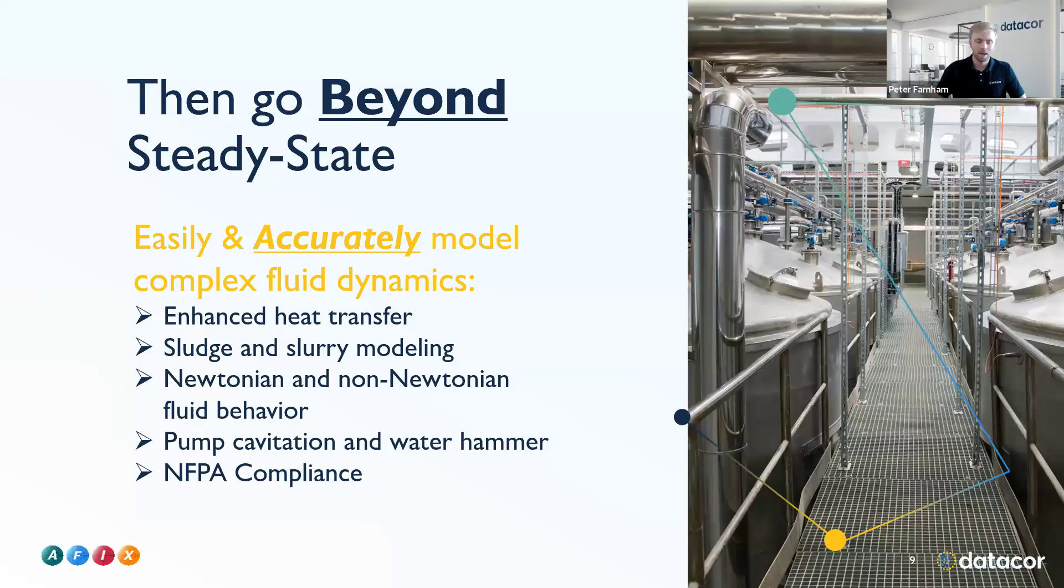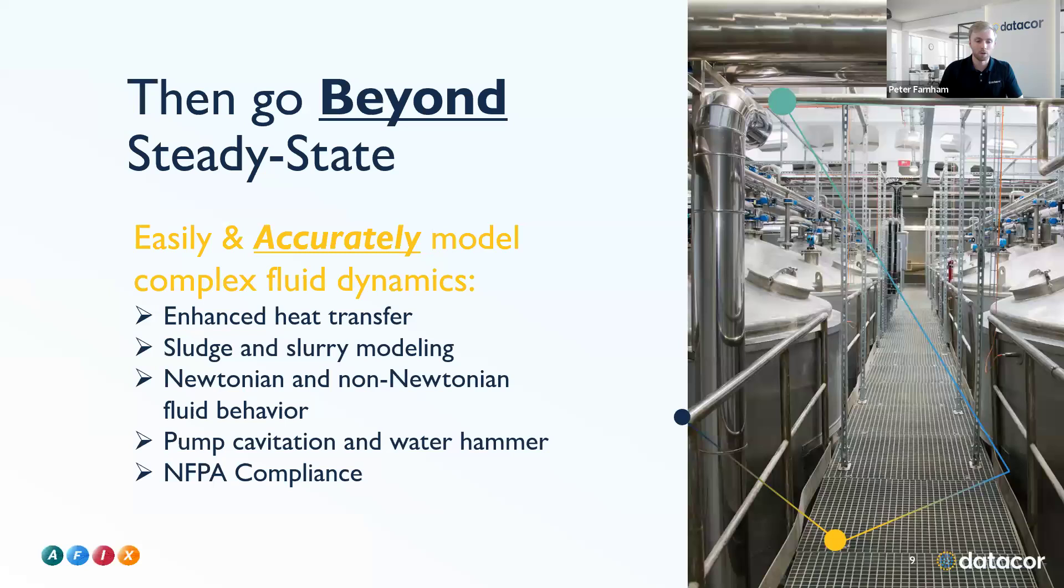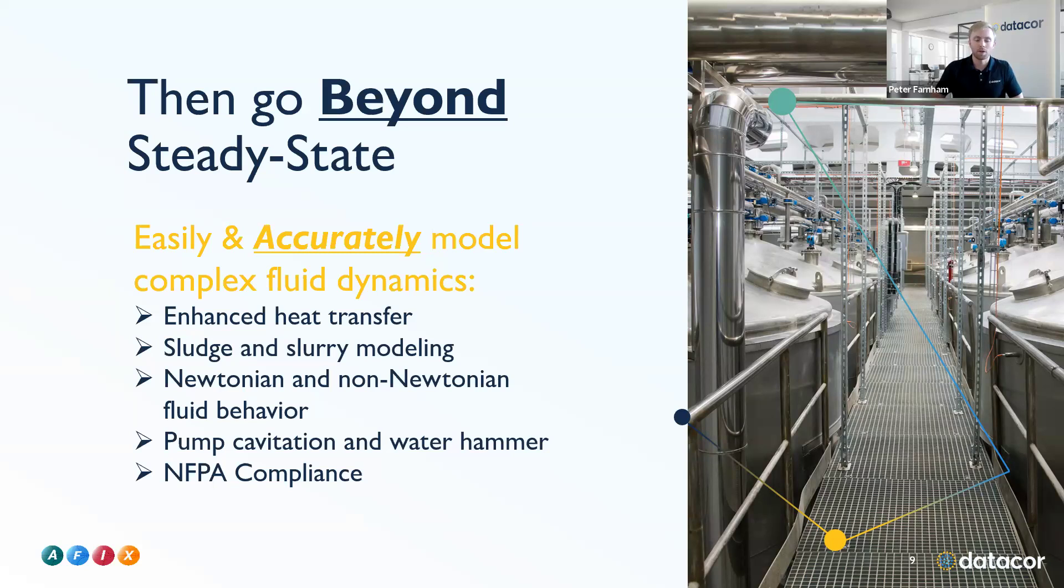As mentioned in the product overview, we don't only handle the steady state applications. We do have things like heat transfer, slurry modeling, Newtonian and non-Newtonian fluids, water hammer and surge applications, and since we know a lot of your plants do have firewater systems, we do help with NFPA compliance in our software.